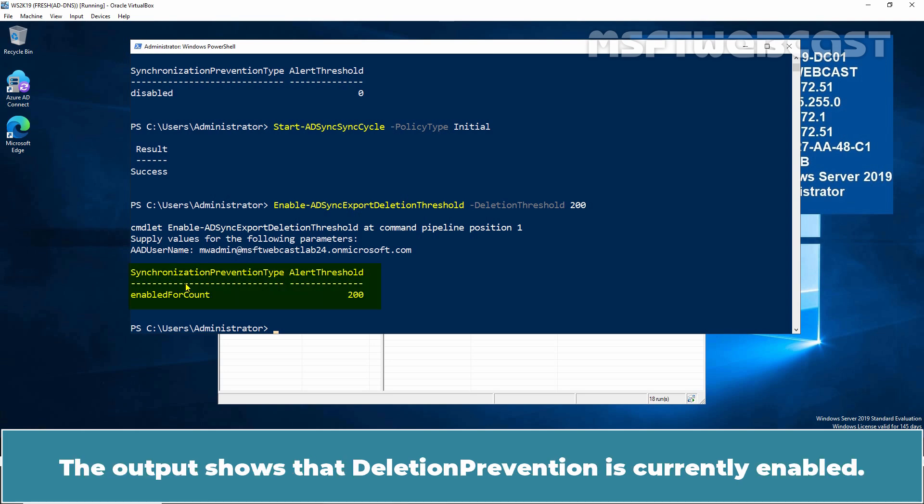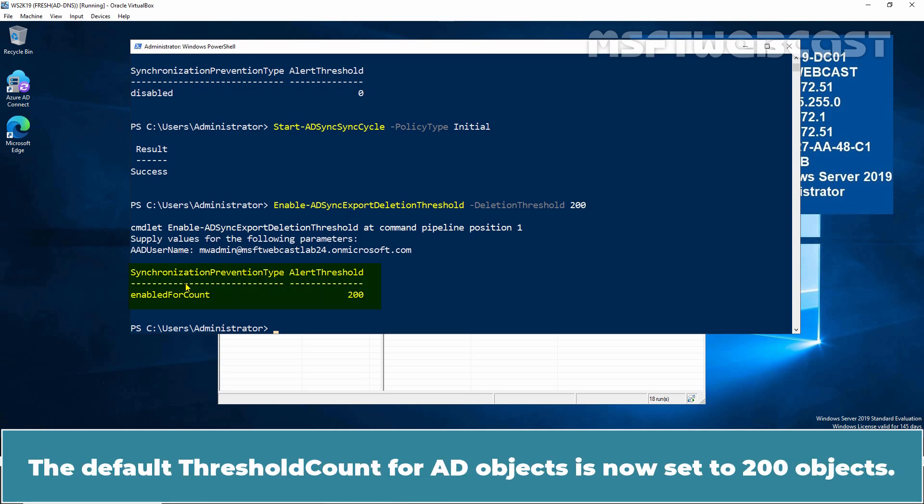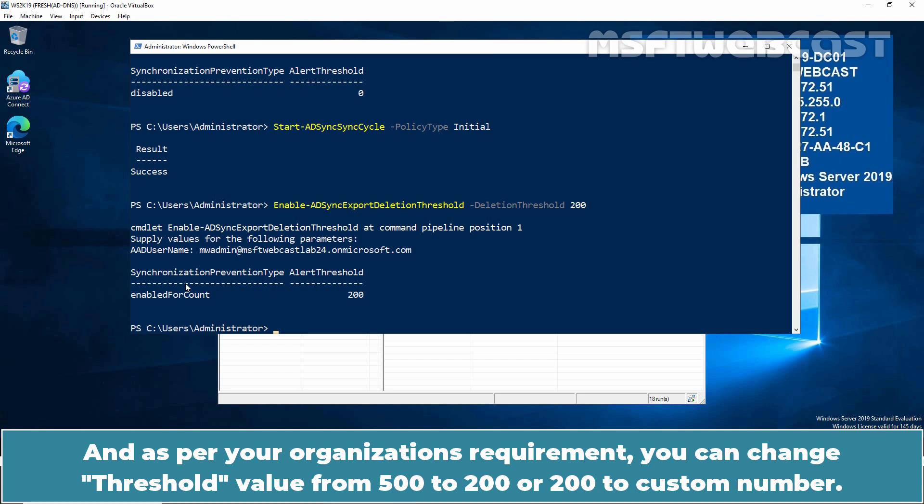The output shows that deletion prevention is currently enabled. The default threshold count for AD objects is now set to 200 objects. And as per your organization's requirement, you can change threshold value from 500 to 200 or 200 to custom number.